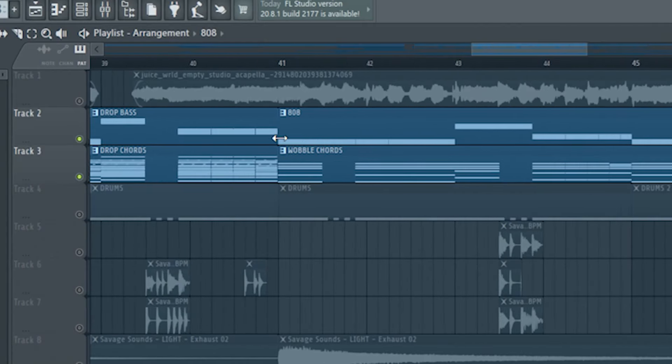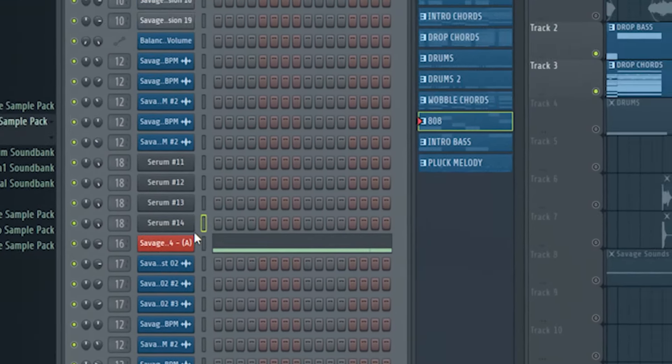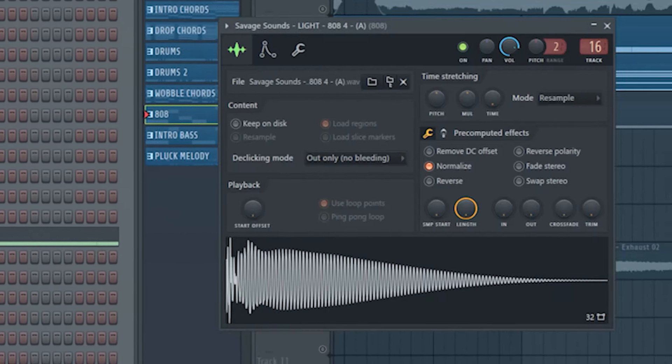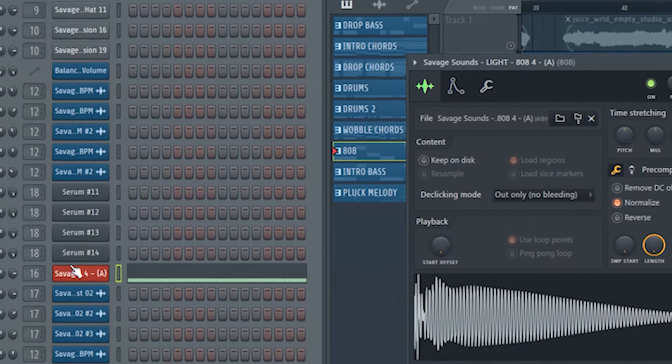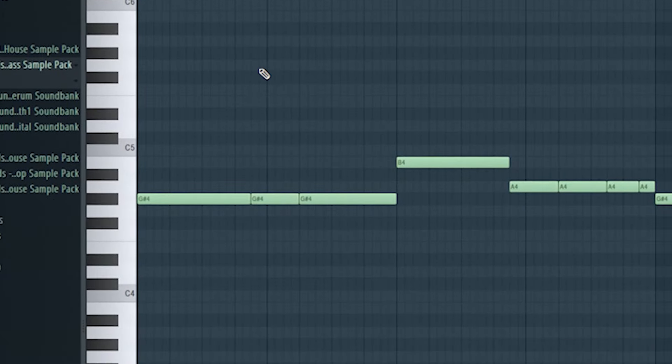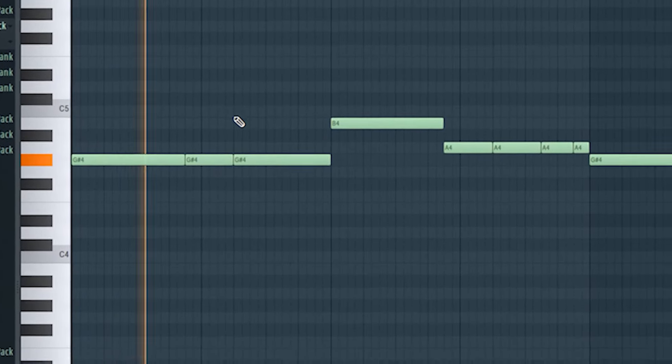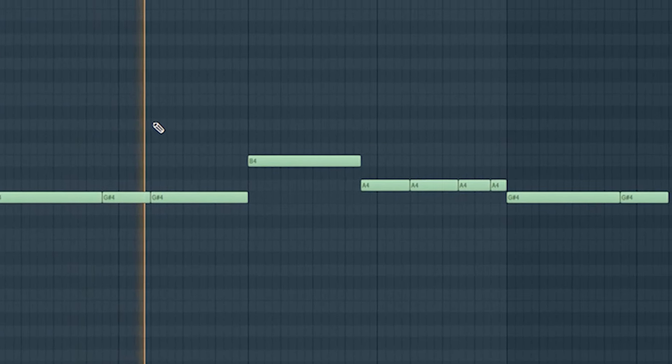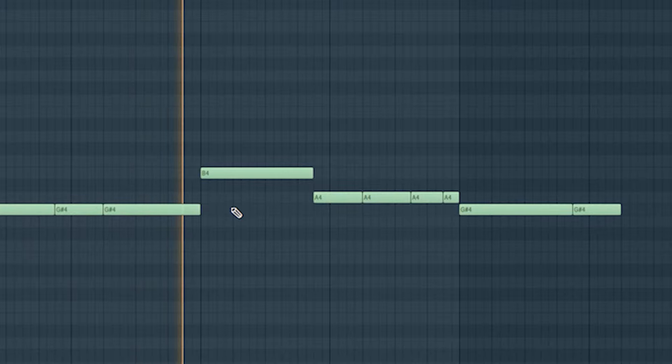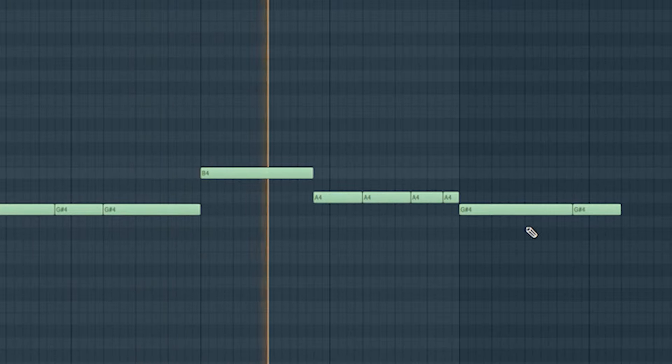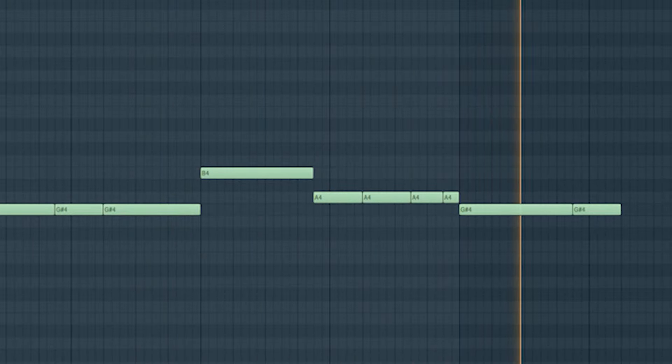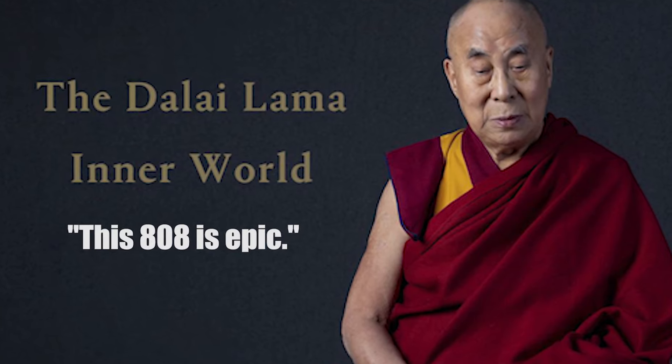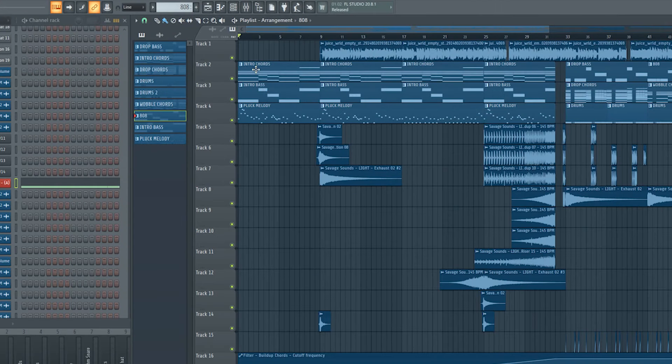To make this section of the drop more bouncy, I replaced the bass line with a nice 808. This 808 is epic. Okay guys we are now ready with the drop.